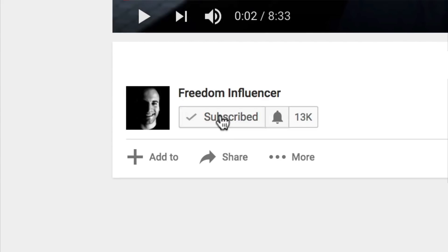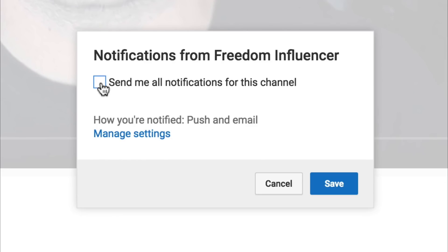Let me know how many of you guys are excited to learn about making money with Amazon as an affiliate by hitting that thumbs up below. If this is your first time here on Freedom Influencer, go down and subscribe to this channel, then go down in the comments and say 'I've subscribed.'